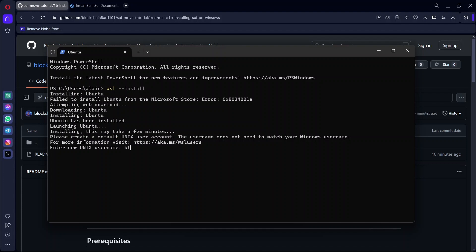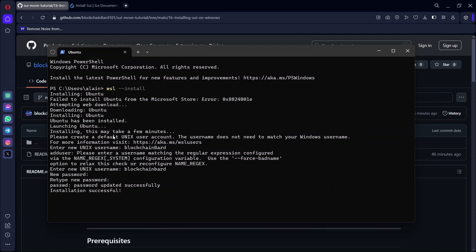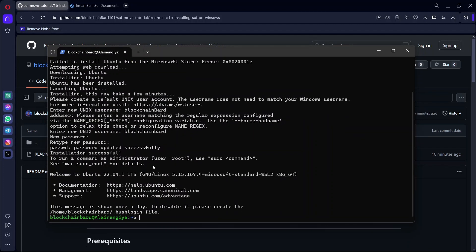Then you have to enter your username. On Linux, when you input a password it may not show anything, but you have to input the password and confirm the password. Then installation is successful and we are done installing WSL.